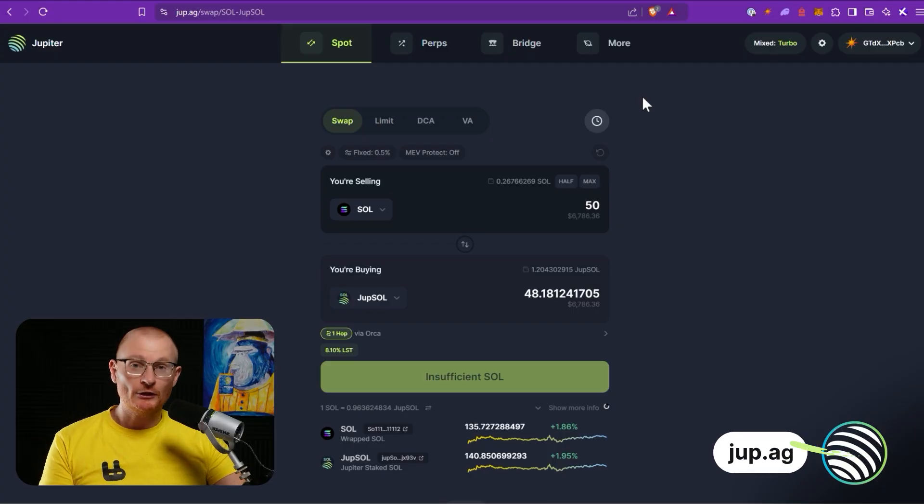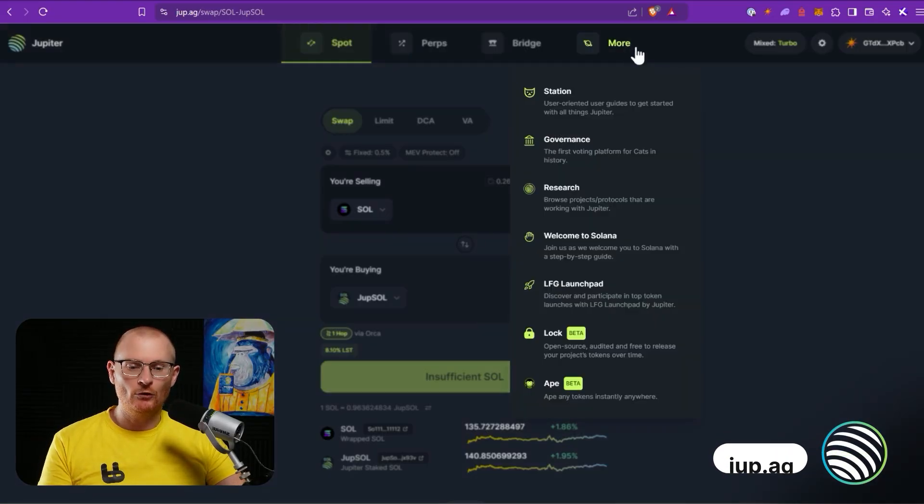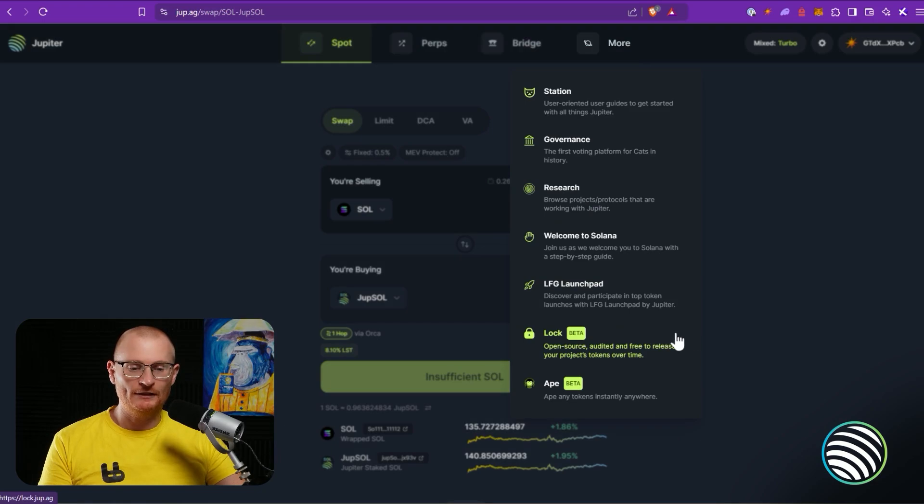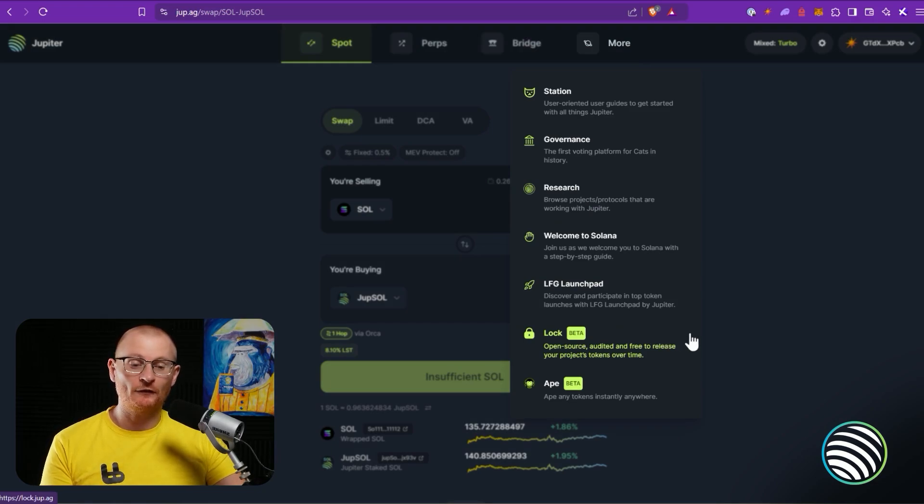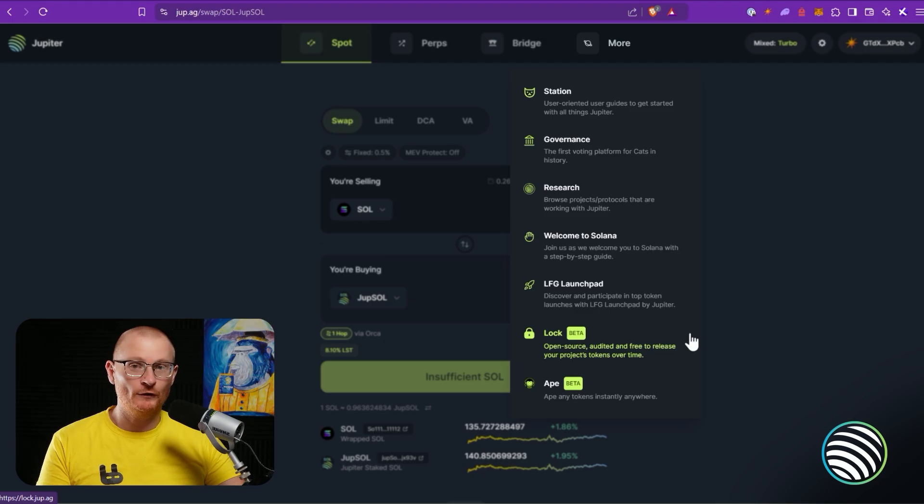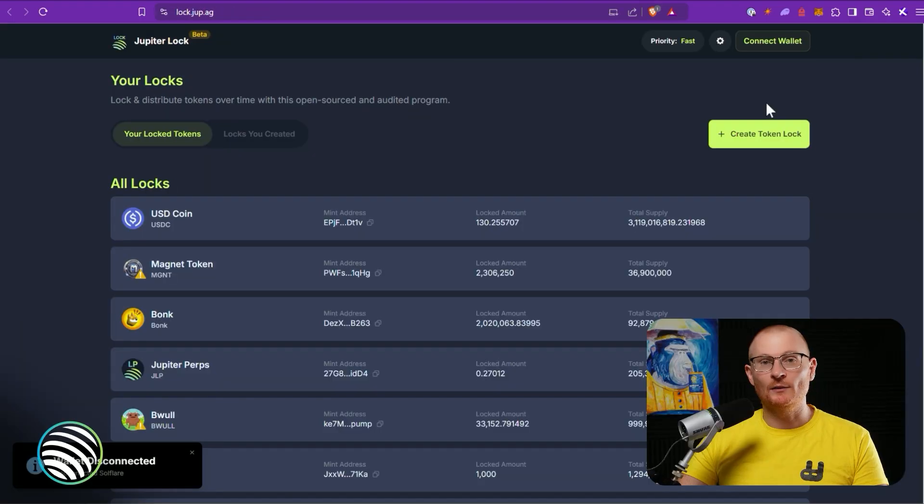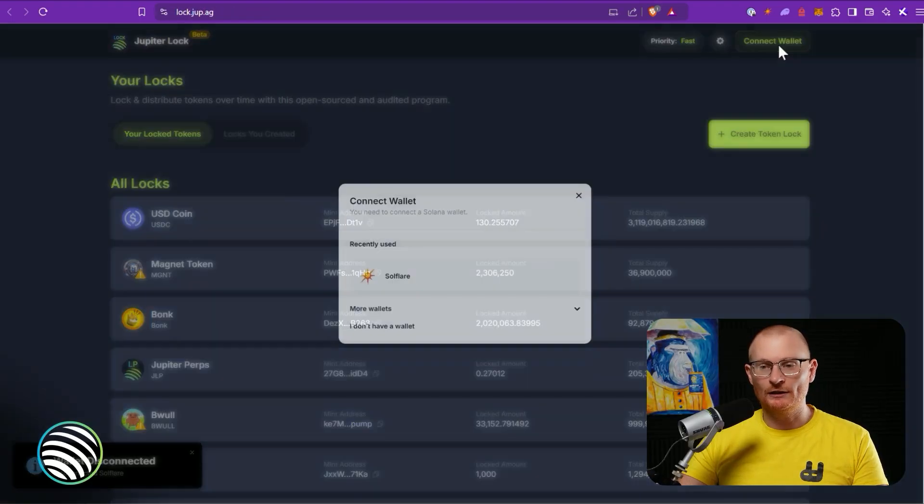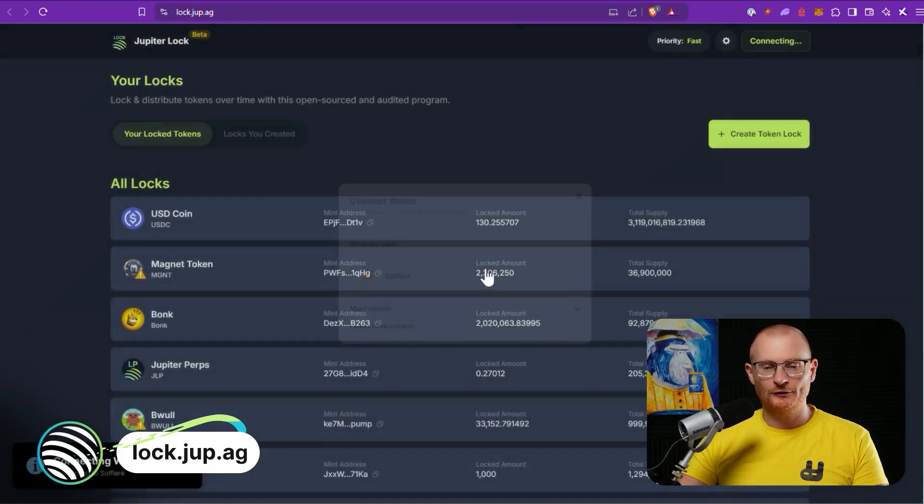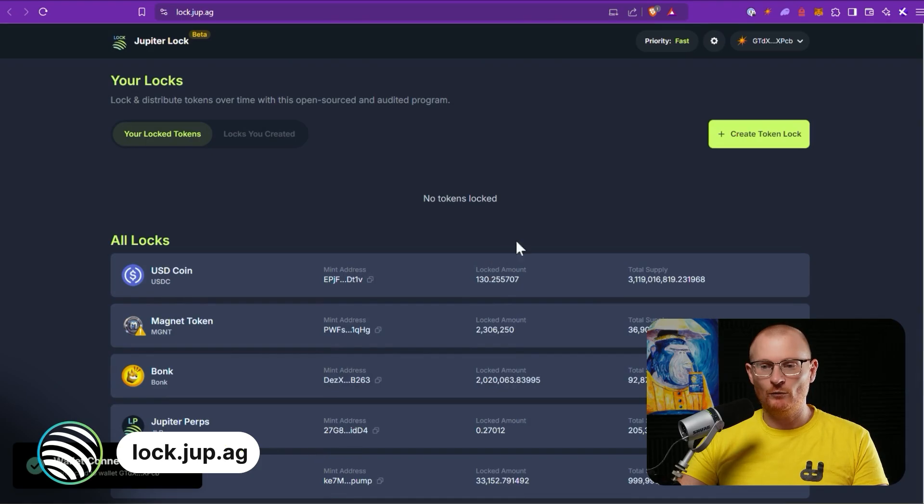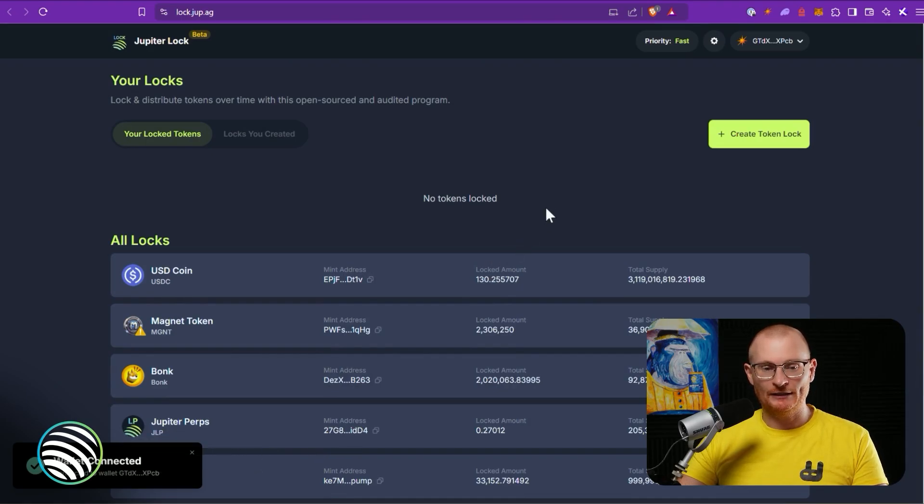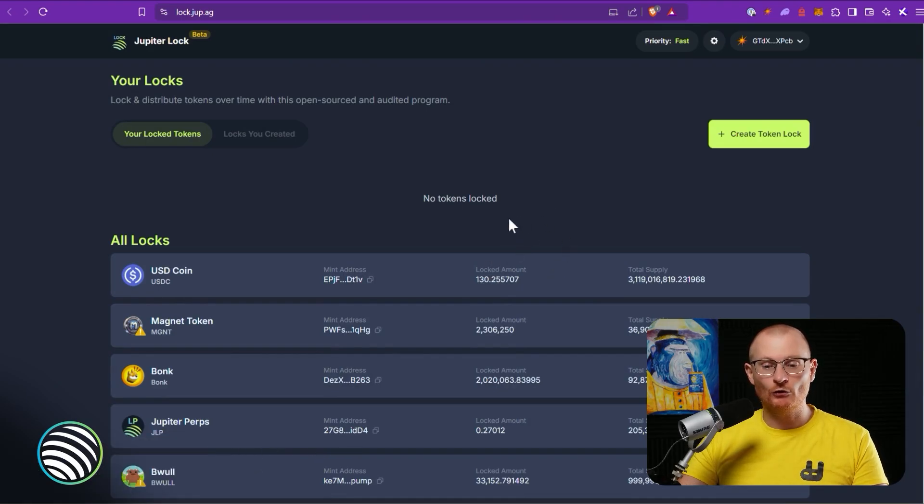Now let me show you how you can lock up this token. We're at dupe.ag, let's come up to More and click on Lock. You can see it's in beta, it's open source, audited and free to release your project's tokens over time. But it is in beta. Let's click on it and then we'll connect our wallet, Solflare or whatever wallet you're using. And we are connected. You can see all the locks that already exist.